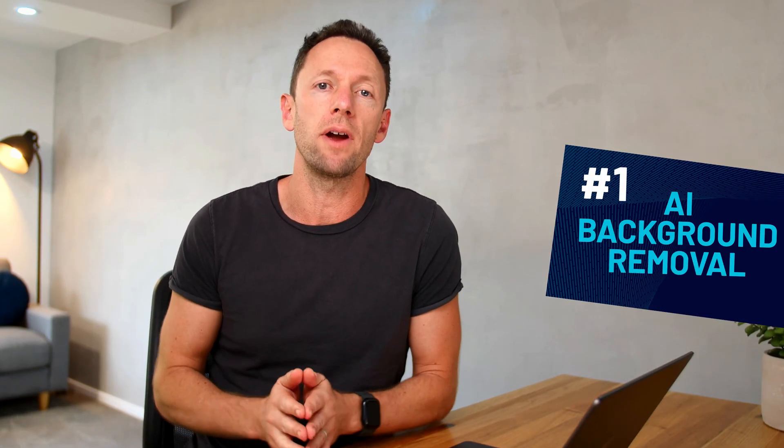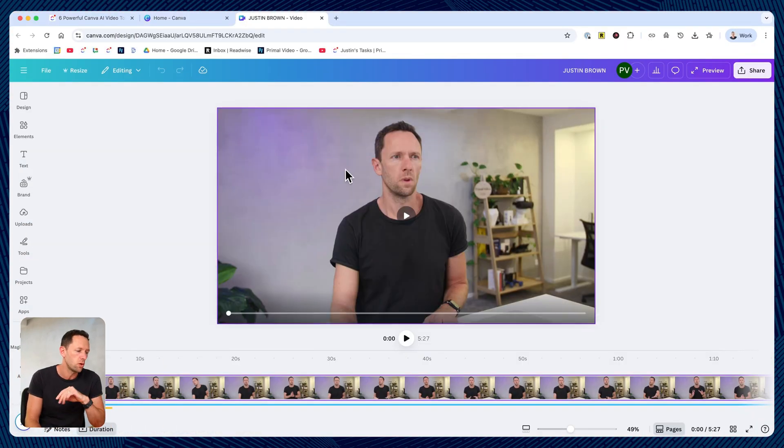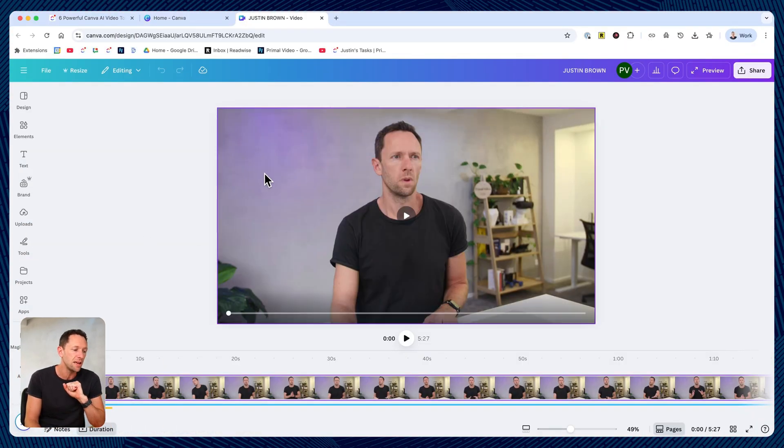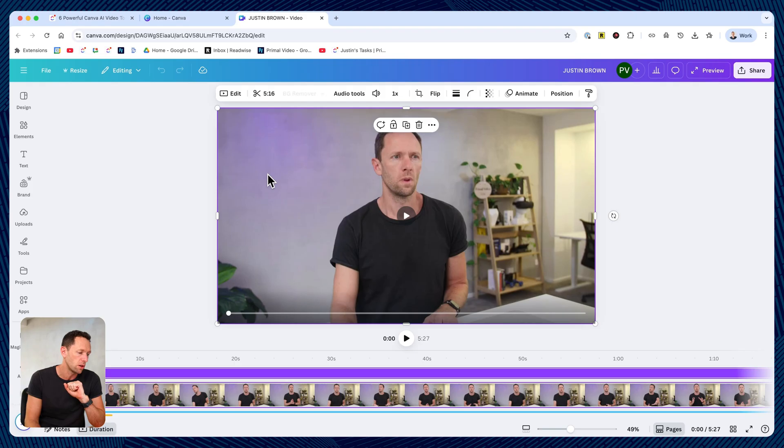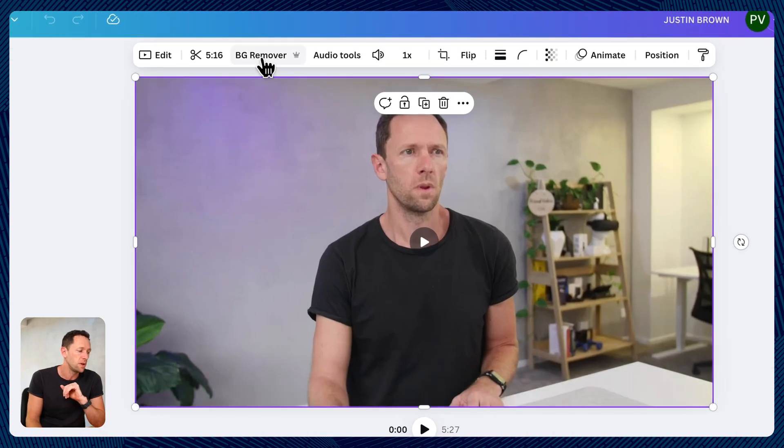Feature number one is the AI video background remover. I've got a new project created here with a video in the timeline. If I select on the video clip here, then up the top here, we've got BG remover, background remover.